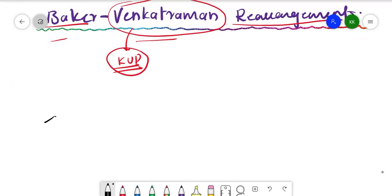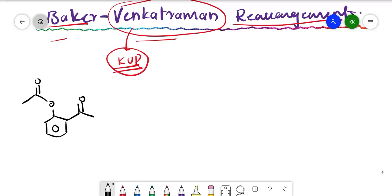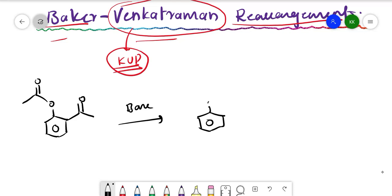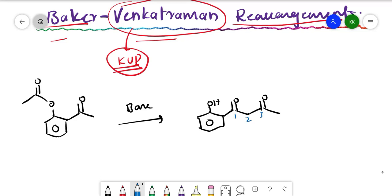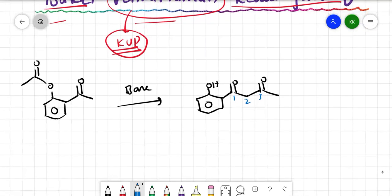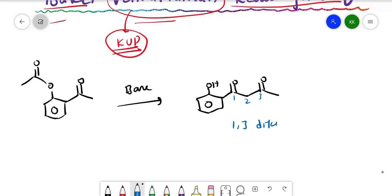In this reaction we have a phenolic ester compound with a ketone group. In the presence of base, it undergoes rearrangement to give a phenol and a 1,3-diketone compound — that is, a CO-CO-CH3 unit — so we get a 1,3-diketone phenolic compound.